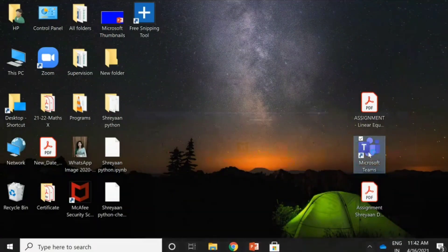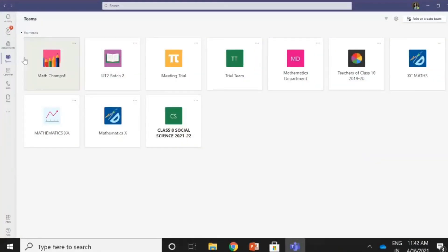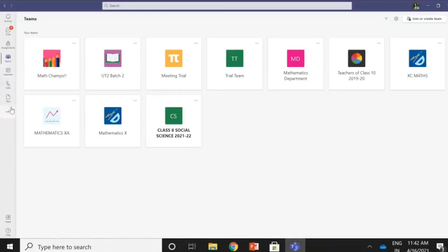I go on to my Microsoft Teams now because I've already logged in. It's going to take me directly to this place. Now, just see the top left corner here — you see the chats, assignments, teams, calendar, calls and files. So I go to the calendar once again.